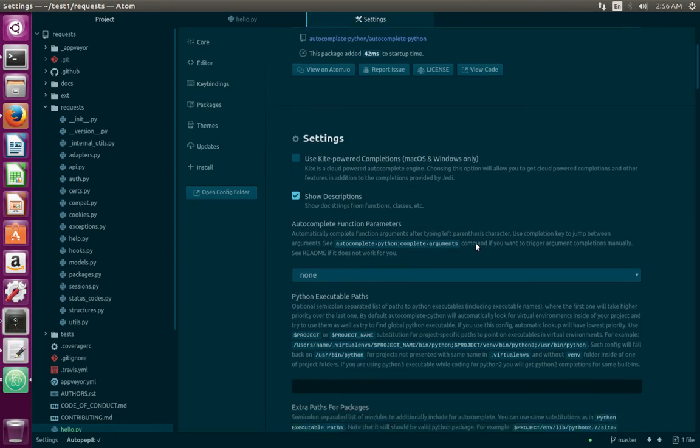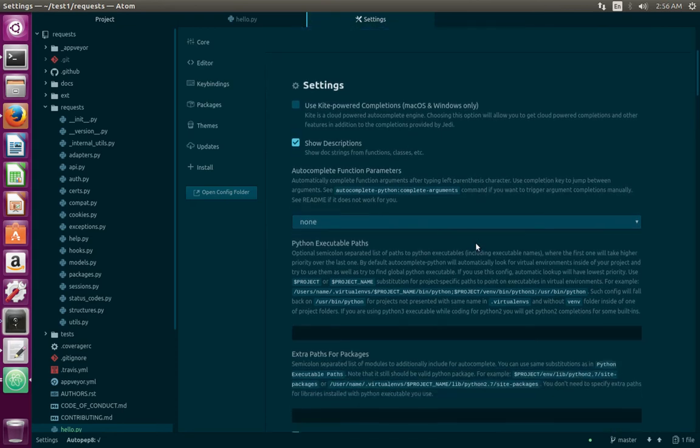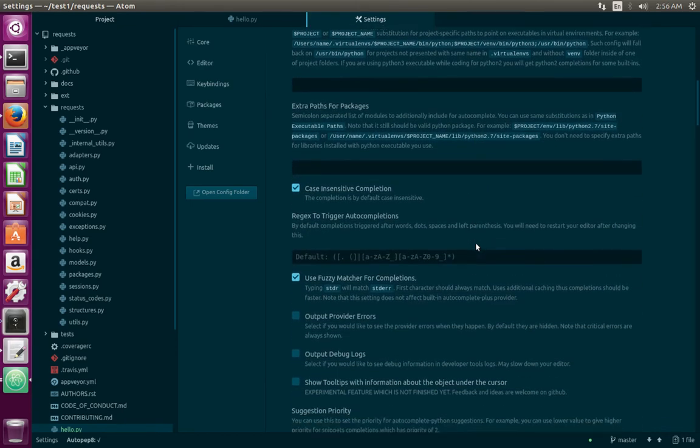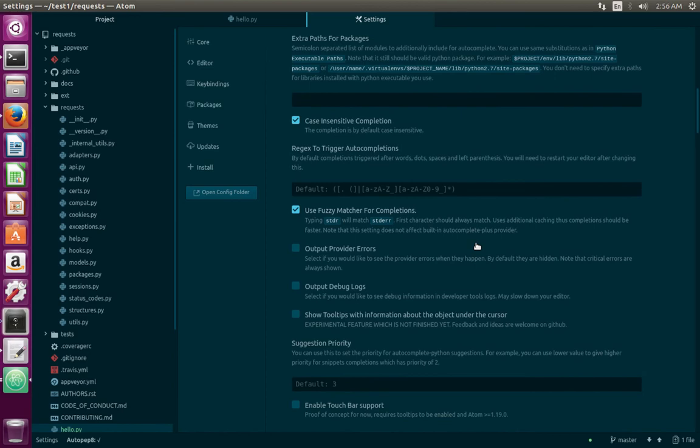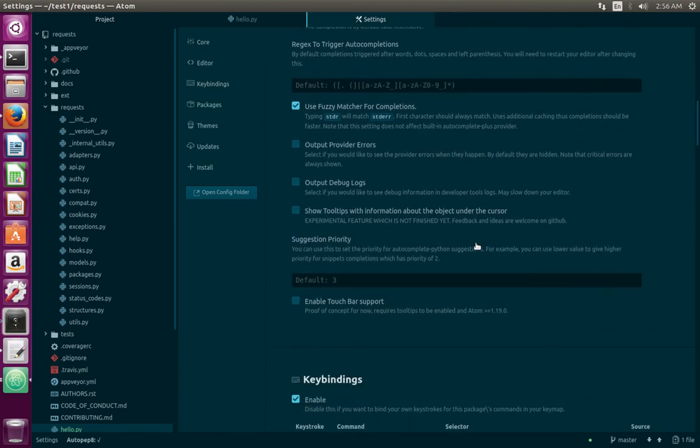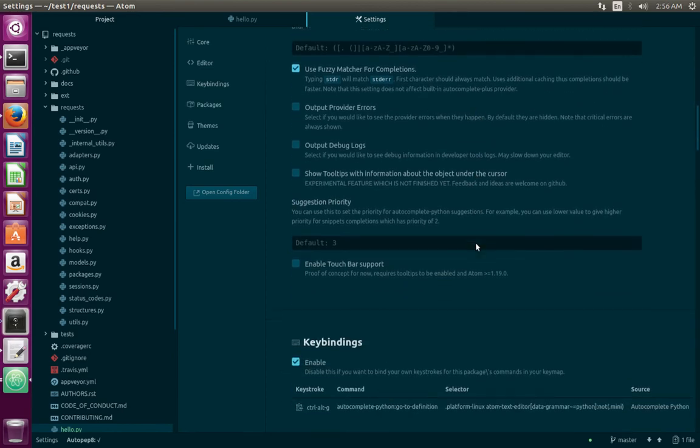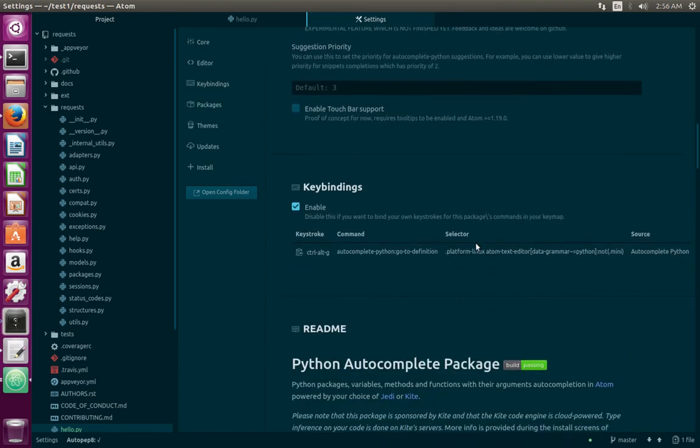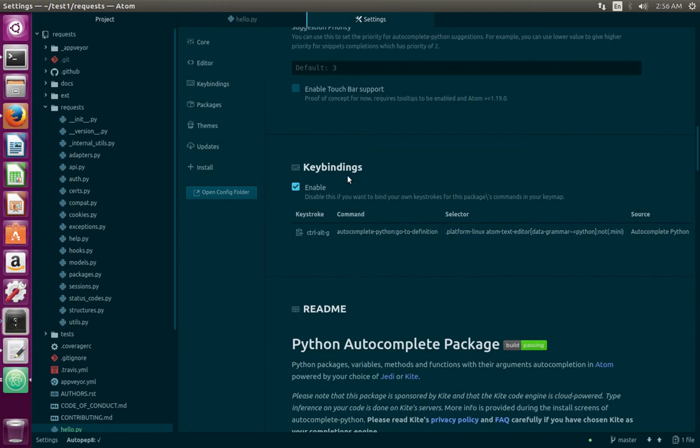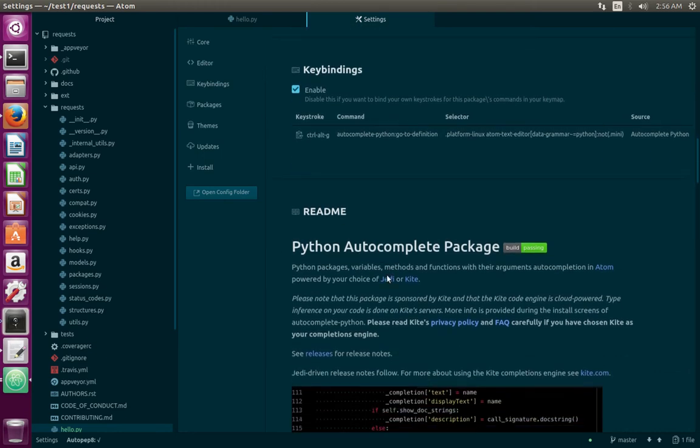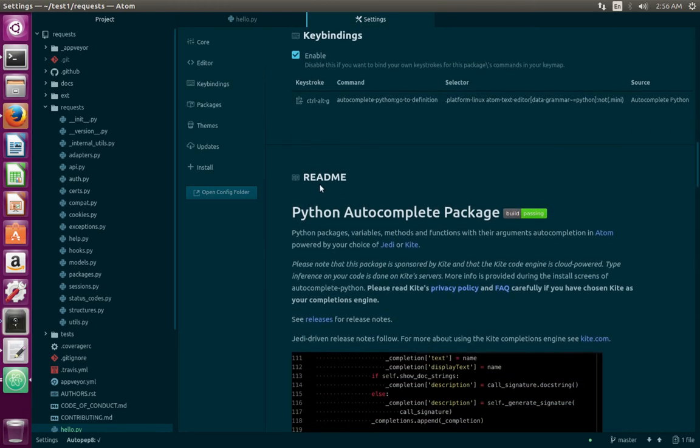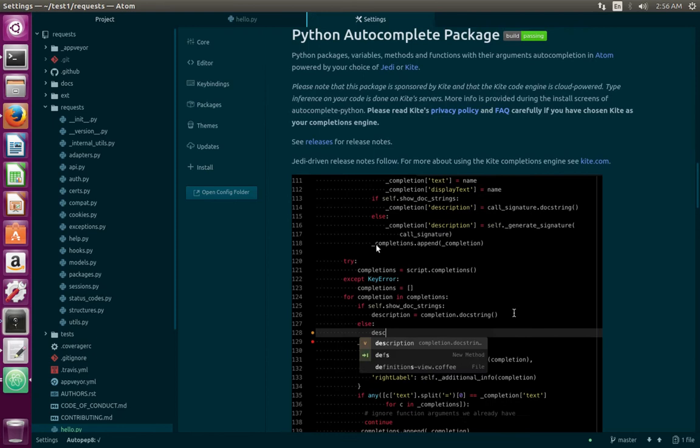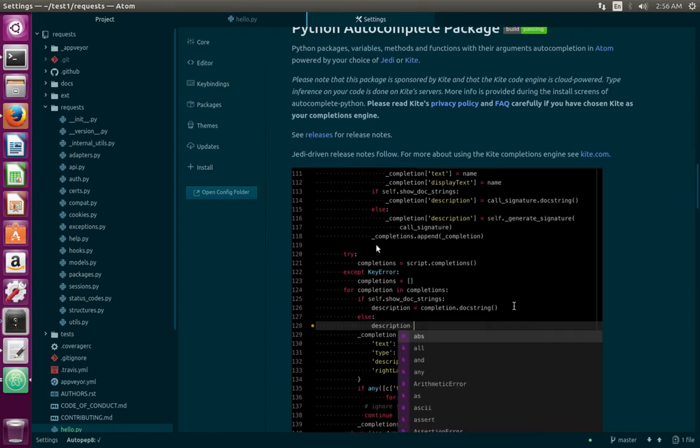There you can see lots of options. If you want to change it, you can change it. You can also see the readme, which will show you how to use this package.